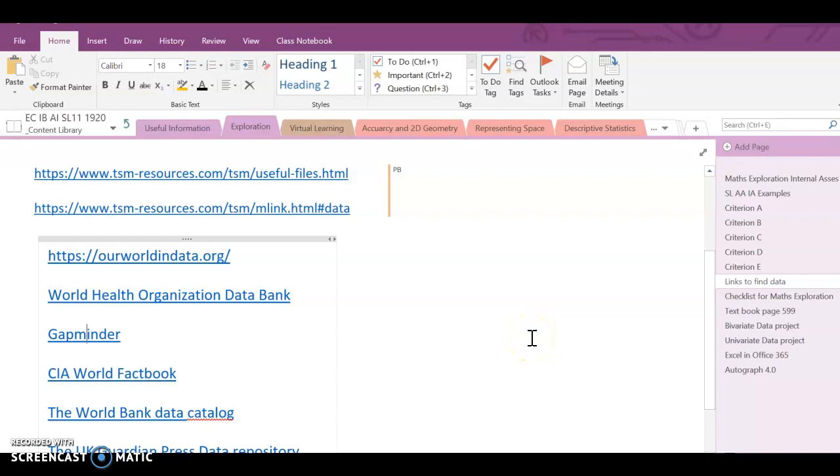In this video I am going to show you how to download data from Gapminder into Excel so that you have two sets of data, some bivariate data that you can analyze.